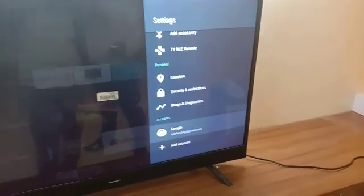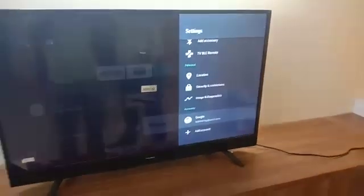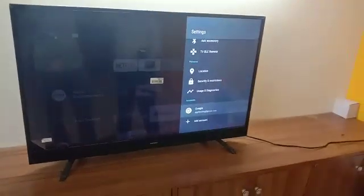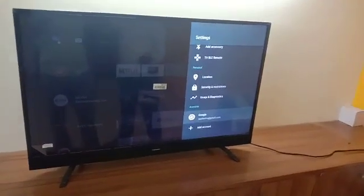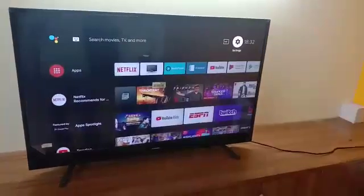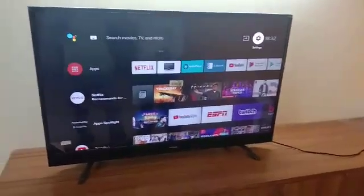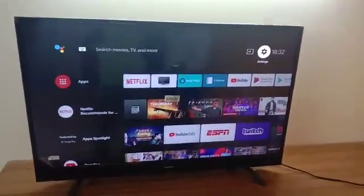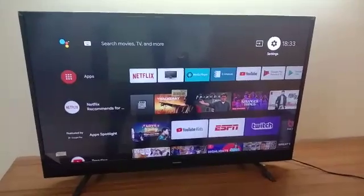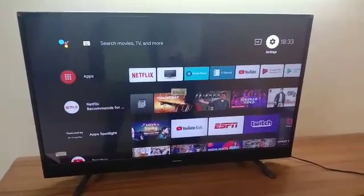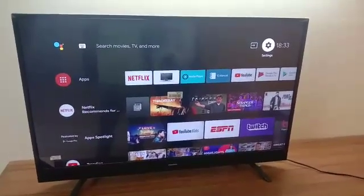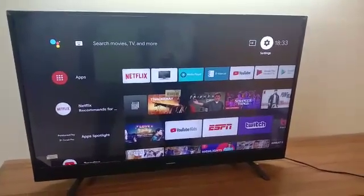So to start the next process, you need to click on home button and your display would be like this. This is the home display of your TV.